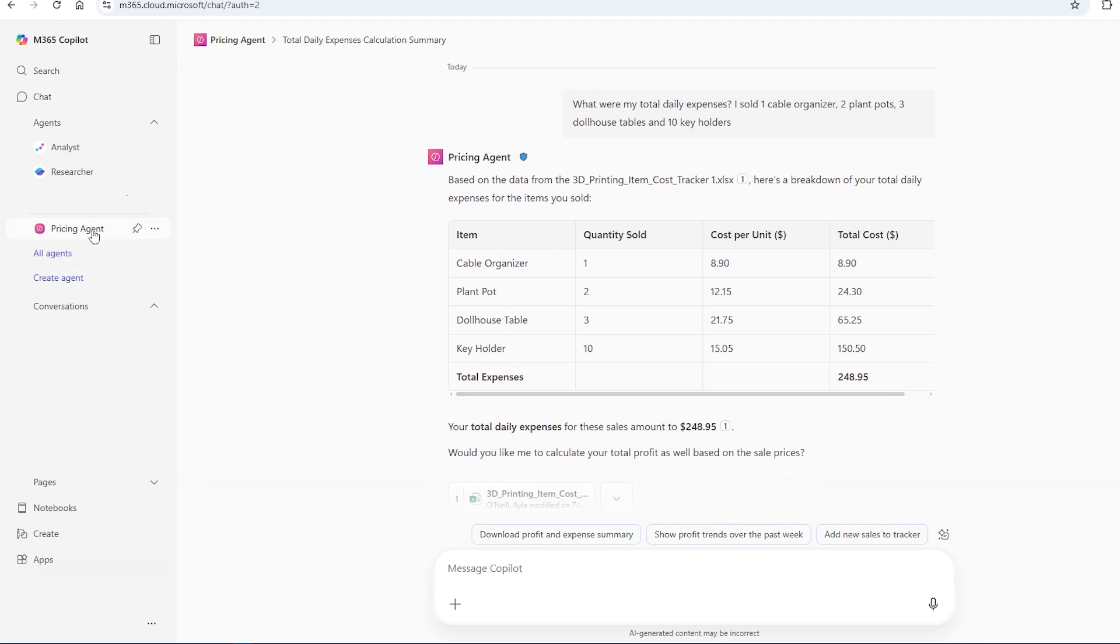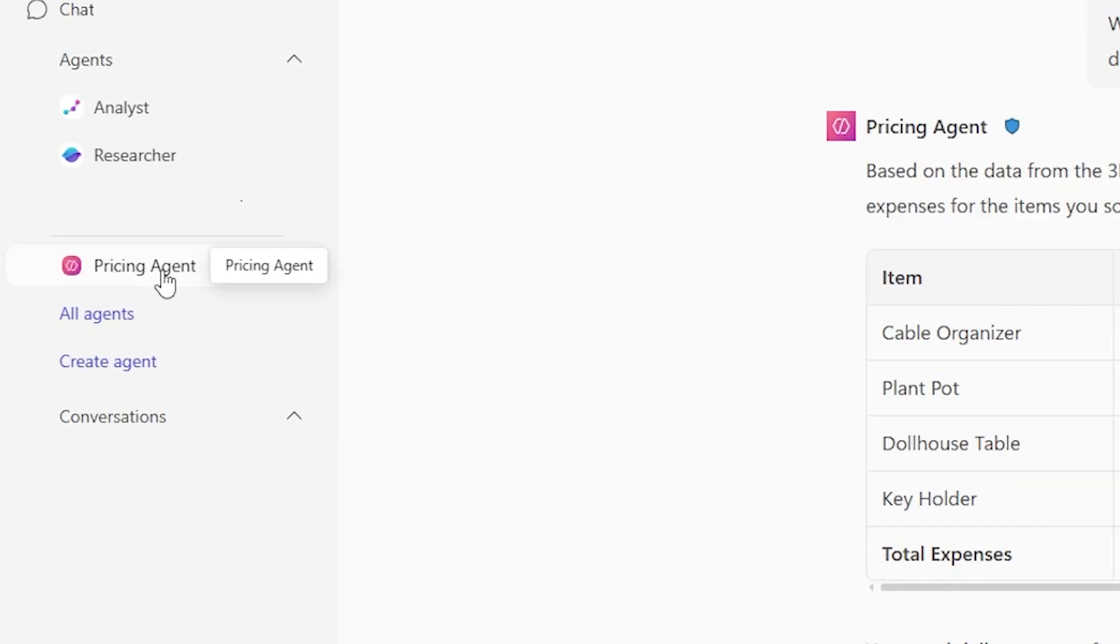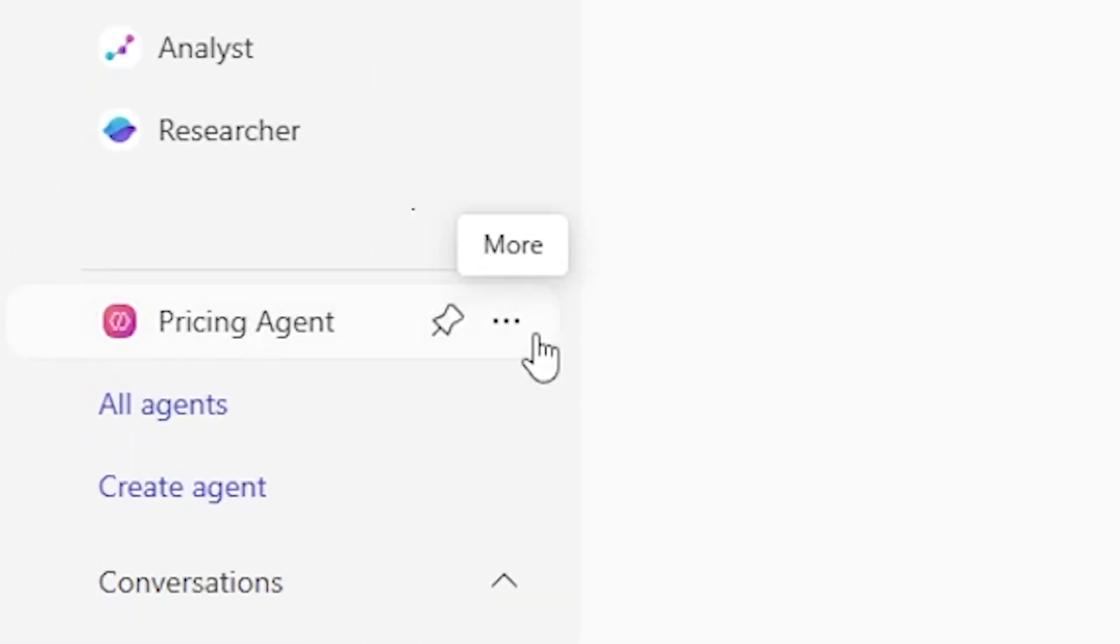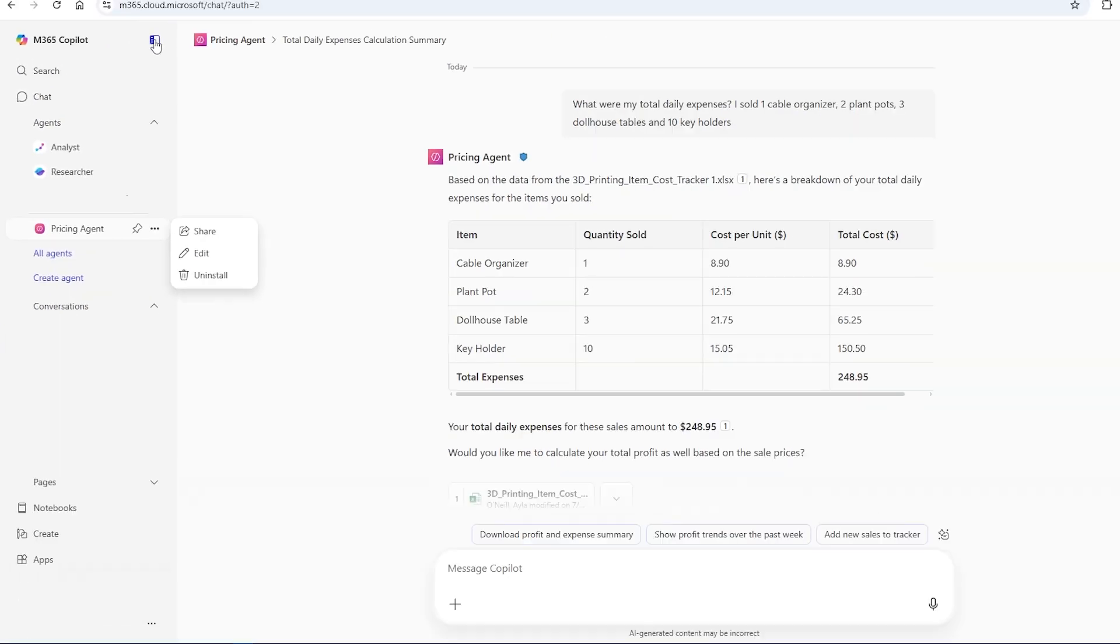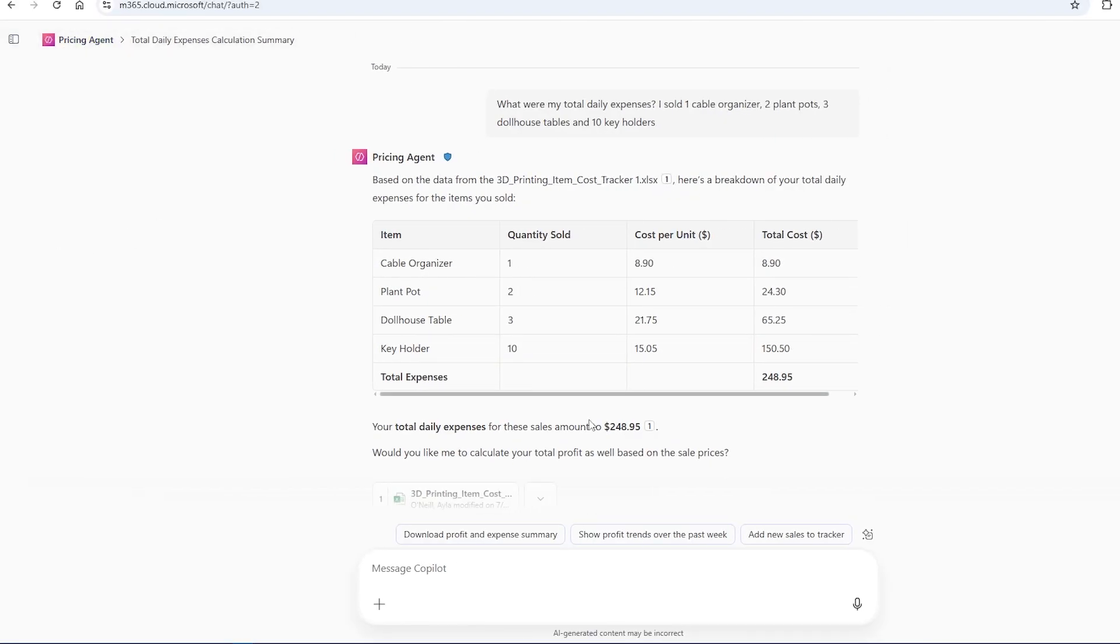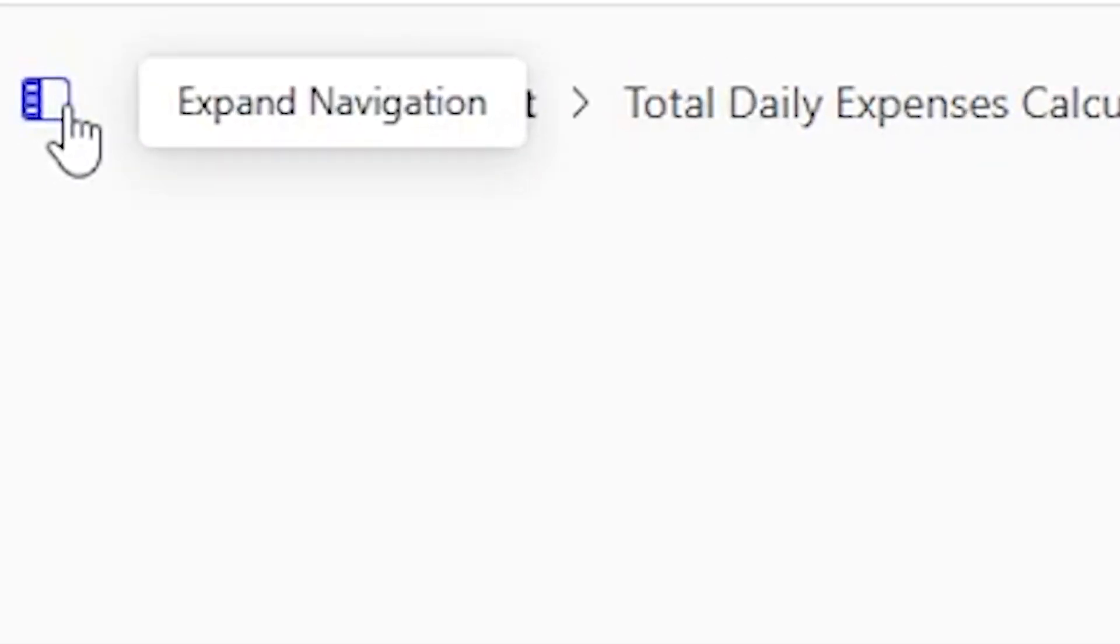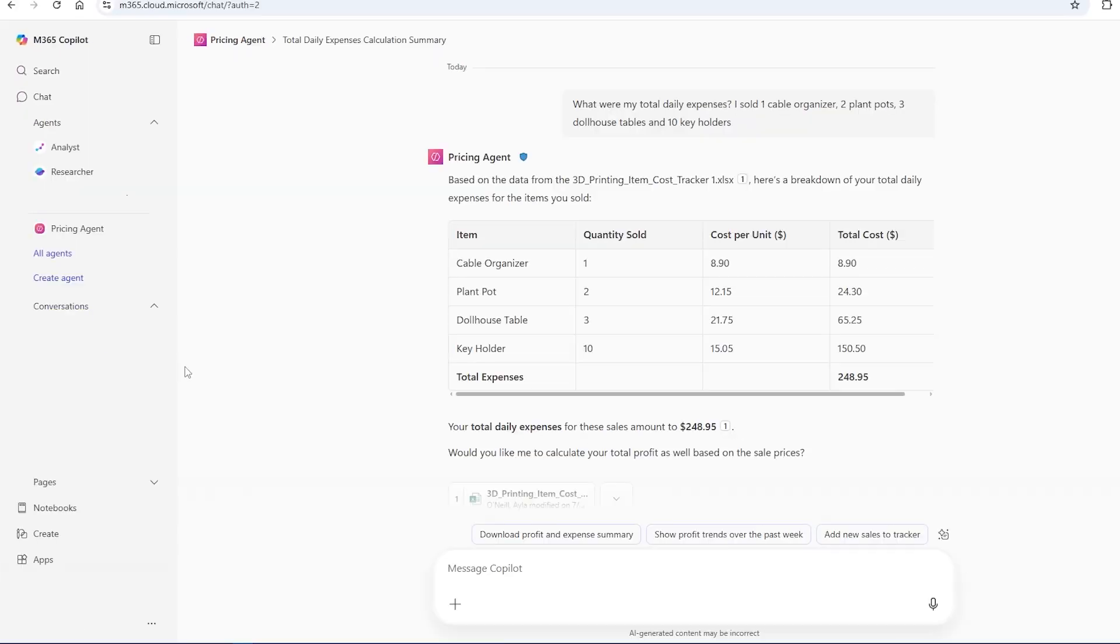And you can always update your agent by going to this triple dot button on the left hand side and hitting edit. If you don't see anything on the left hand side, you need to expand this. Expand your navigation by just hitting the top little square there.